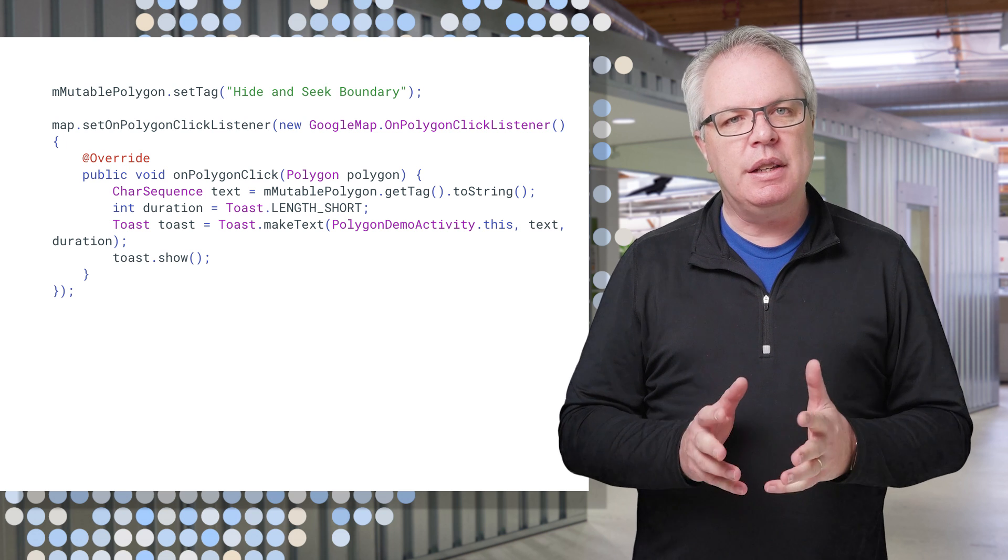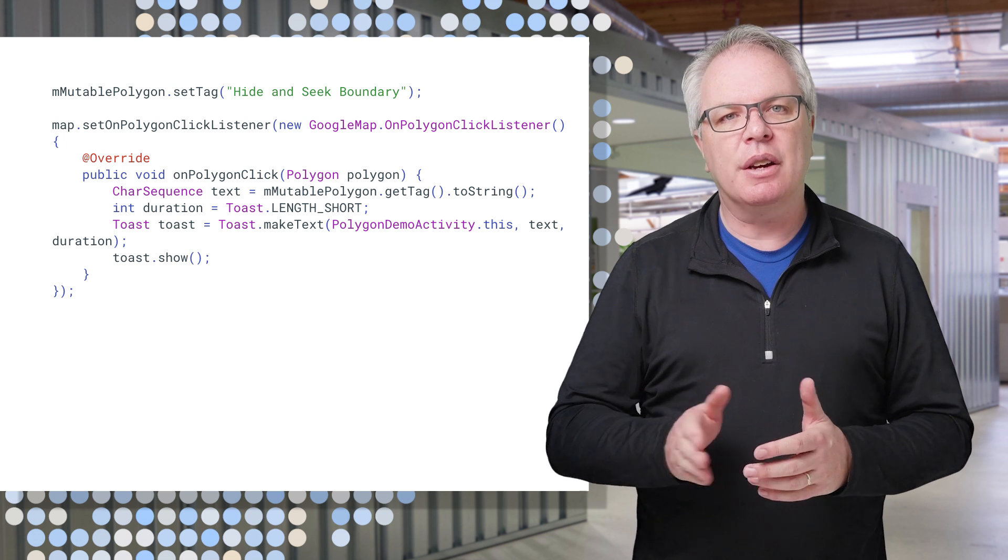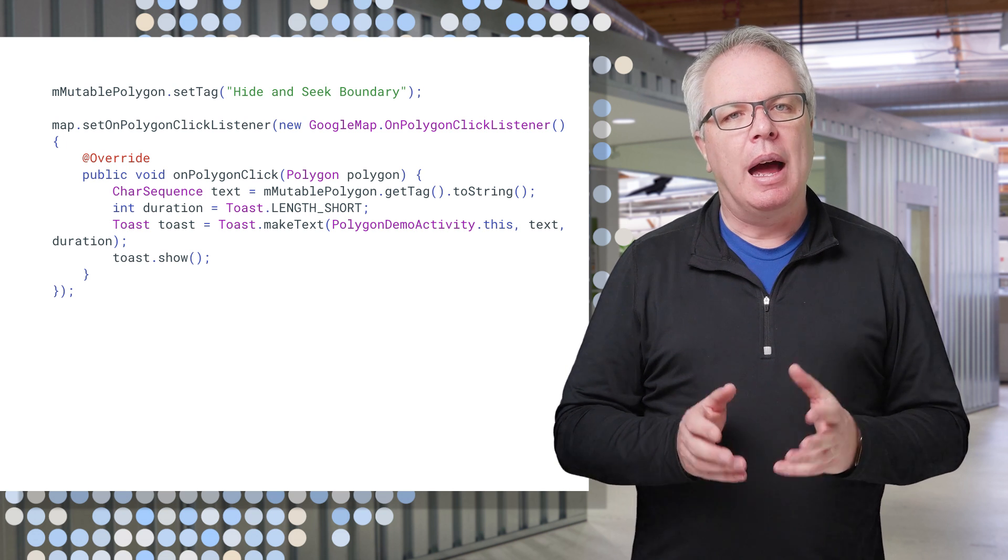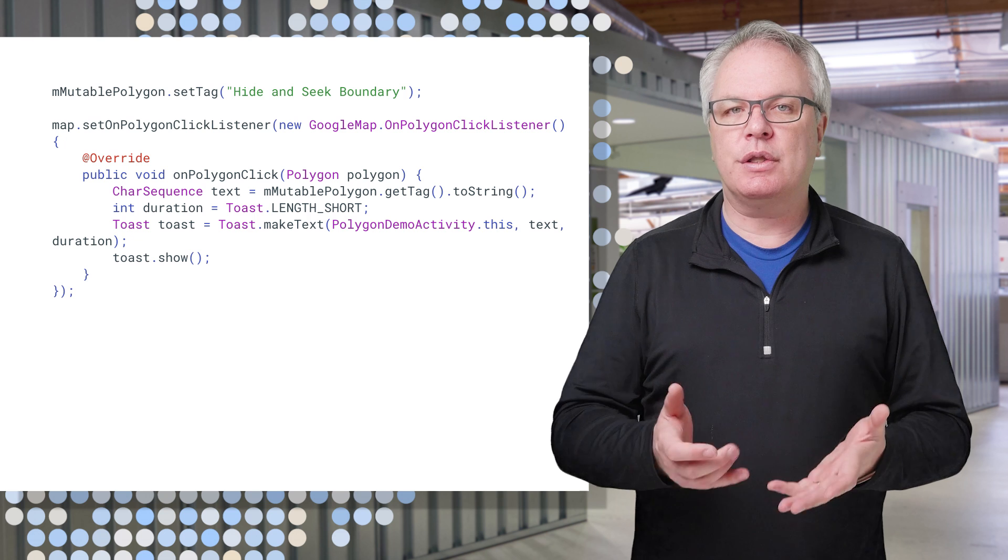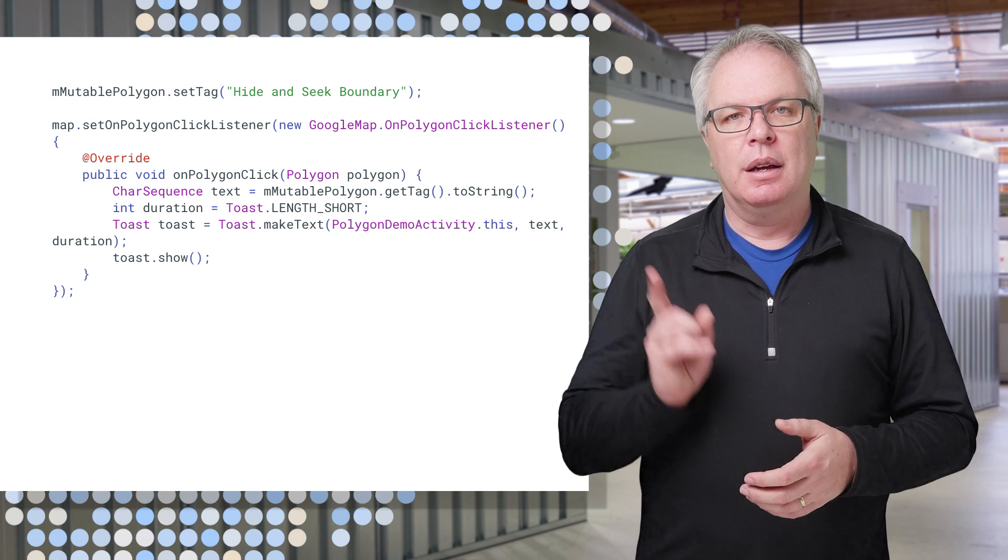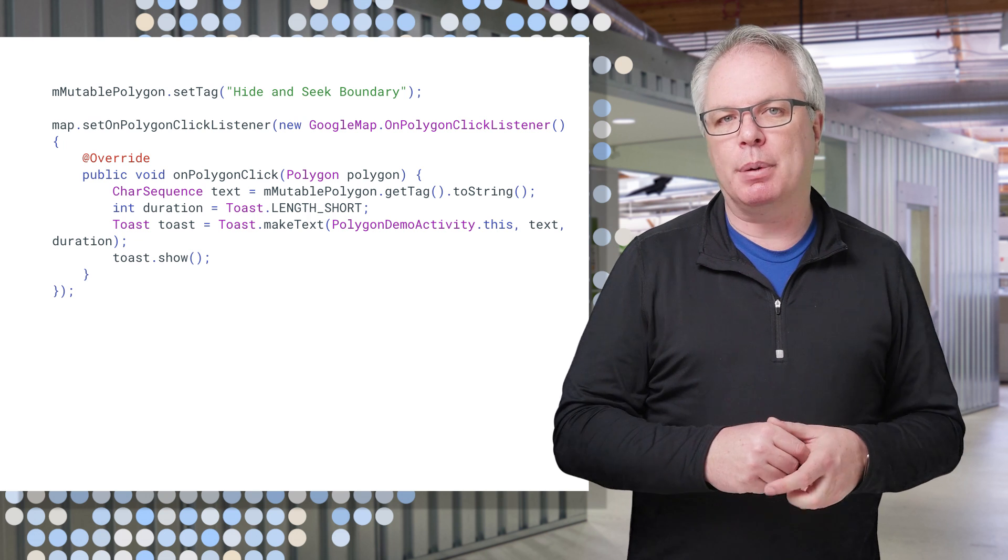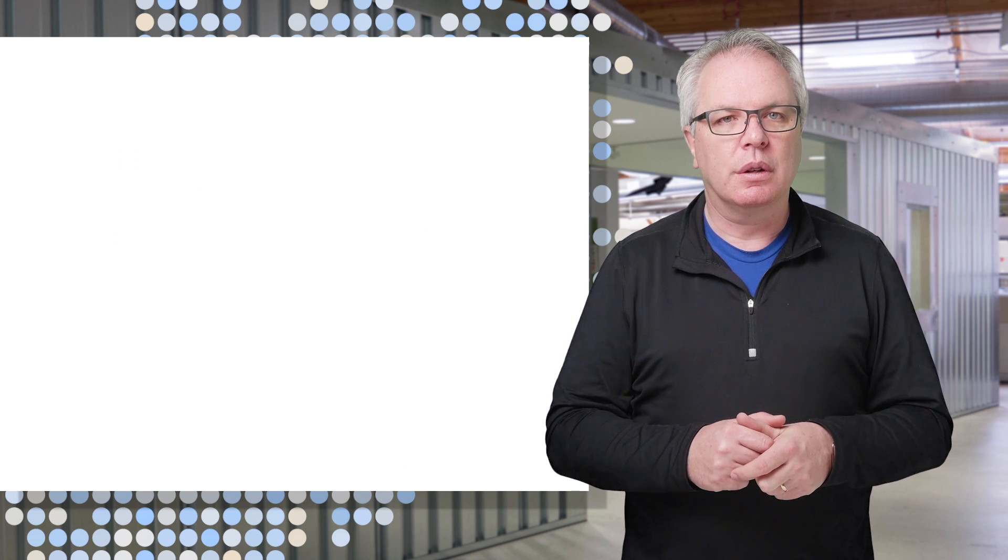It's as easy as setting a tag on your shape, and then in the on-click listener, you can read it back and do something with it. Here's a simple example of a toast.